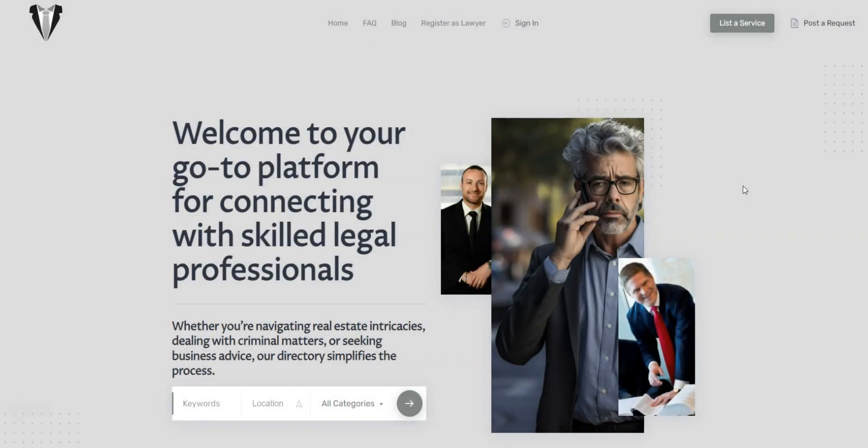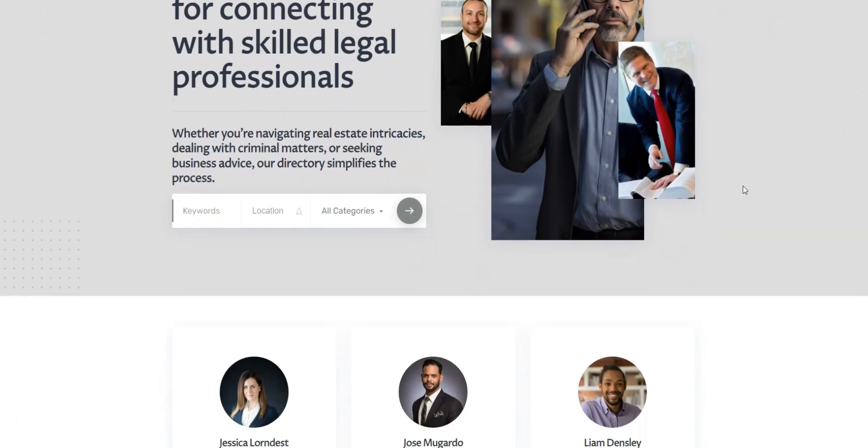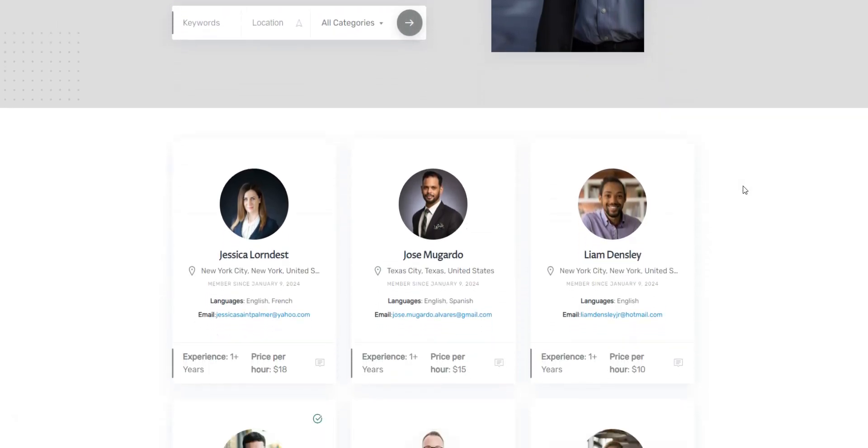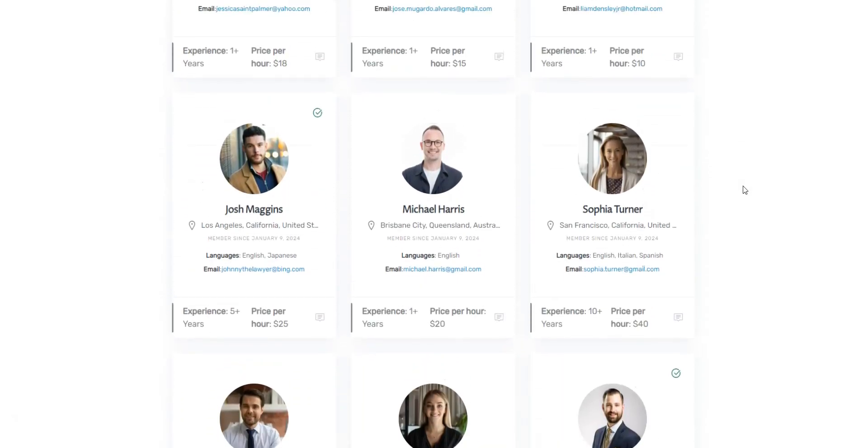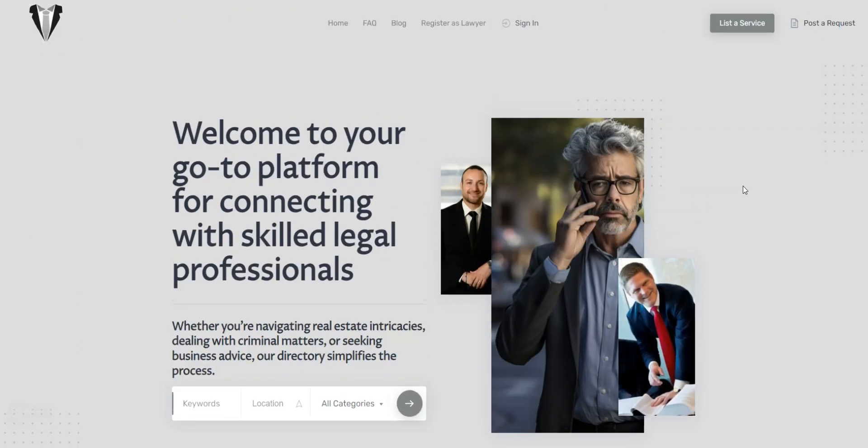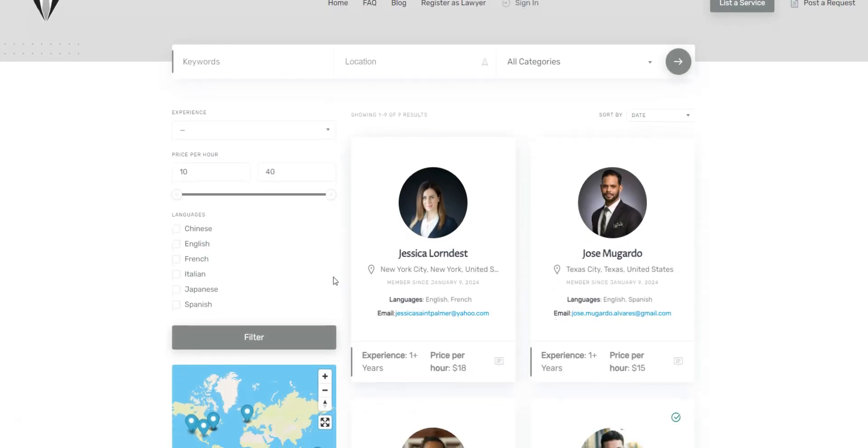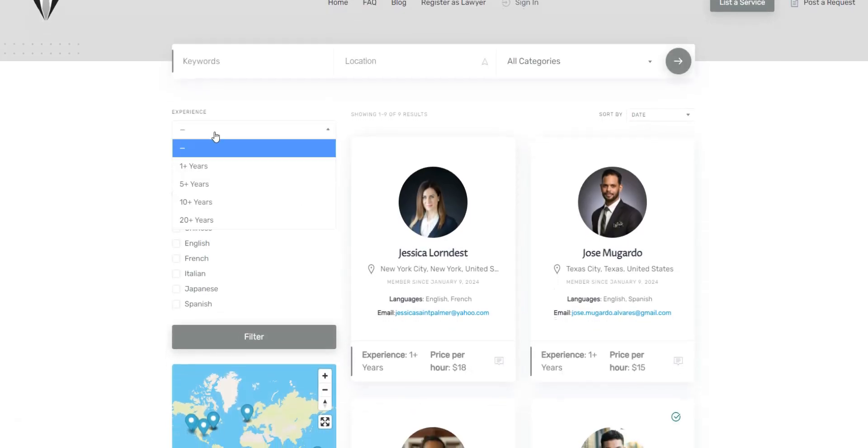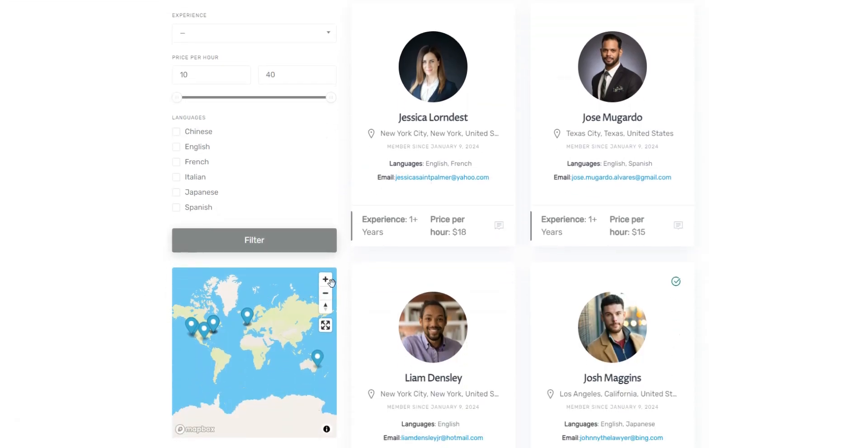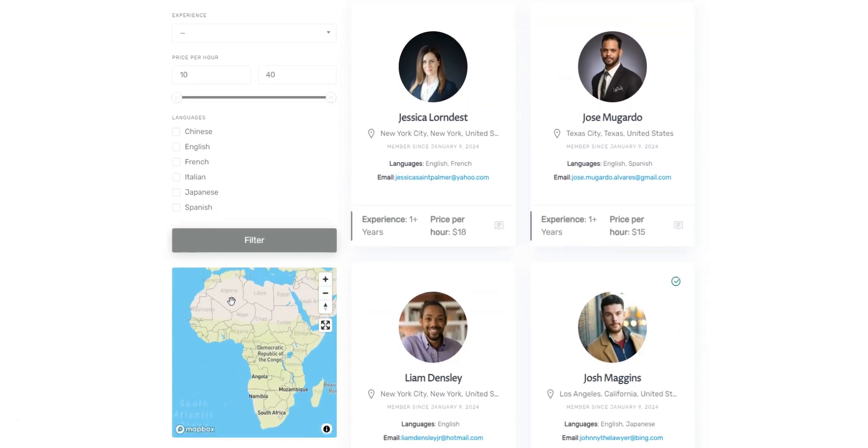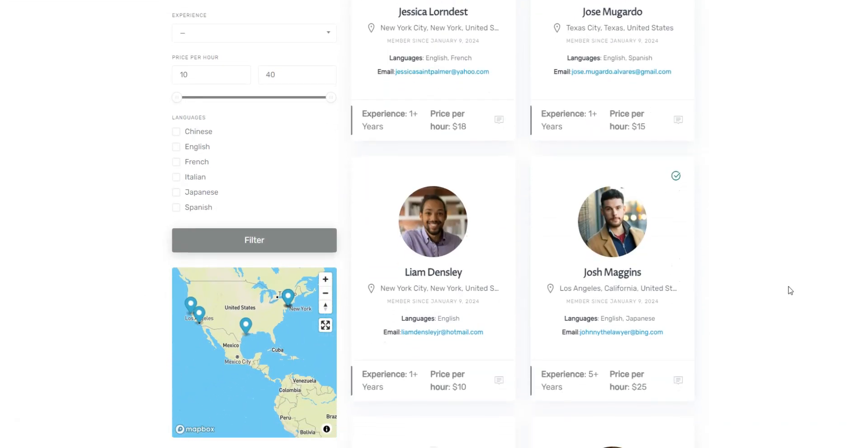In this tutorial, we'll show you how to create a lawyer directory using WordPress. Since many lawyers lack individual websites, making it challenging for clients to find them online, lawyer directories act as centralized hubs where customers can efficiently filter lawyers based on their expertise, the nature of the case, and budget considerations.